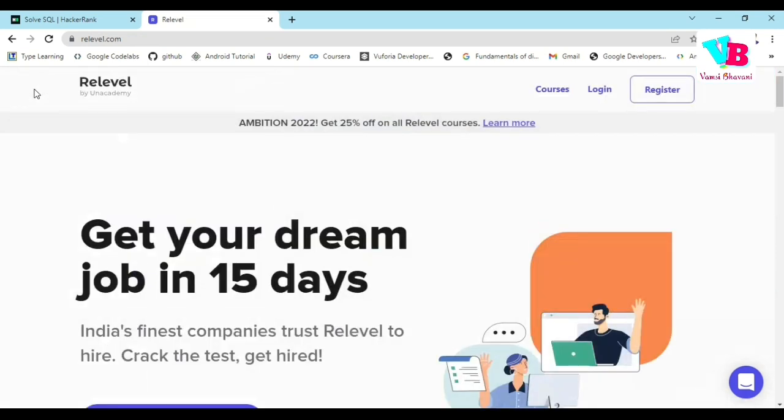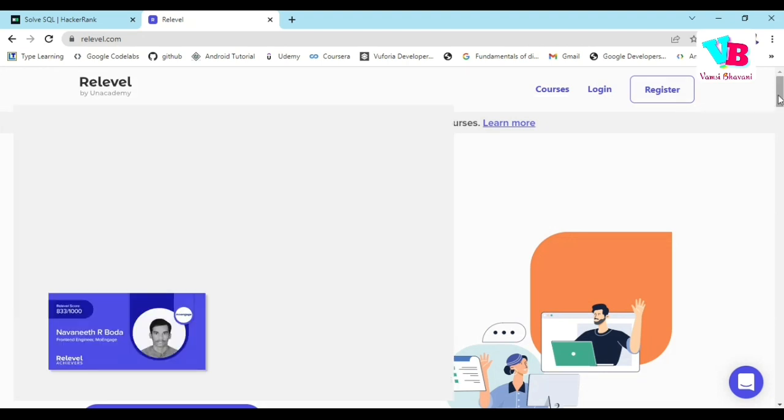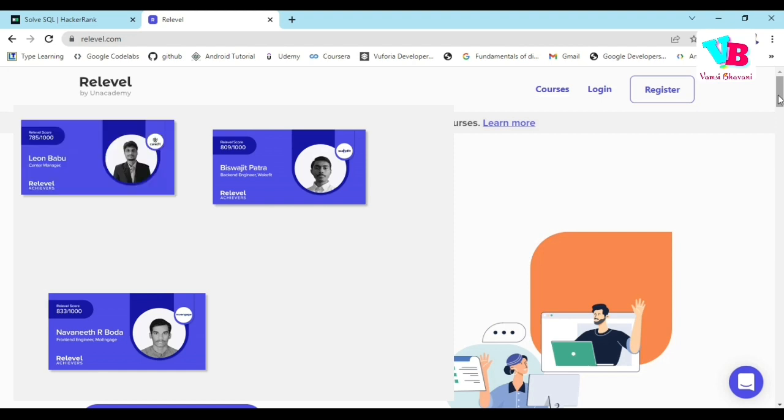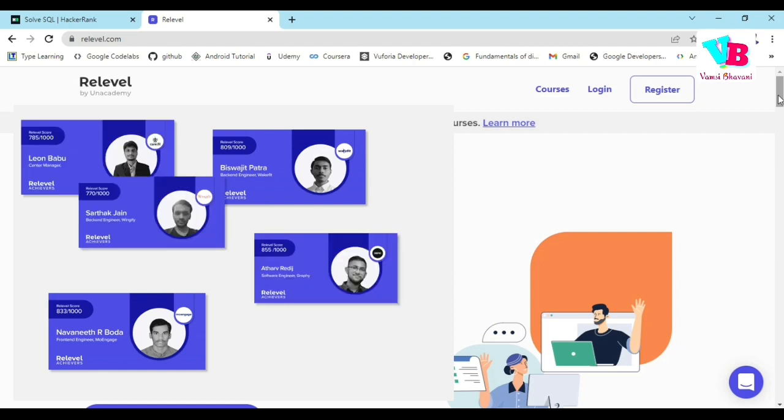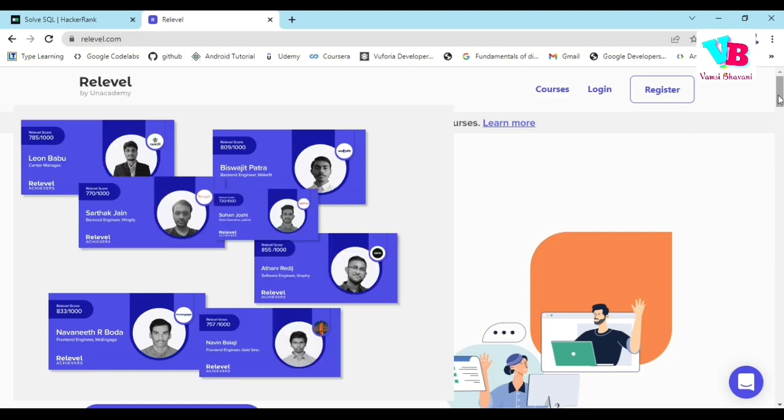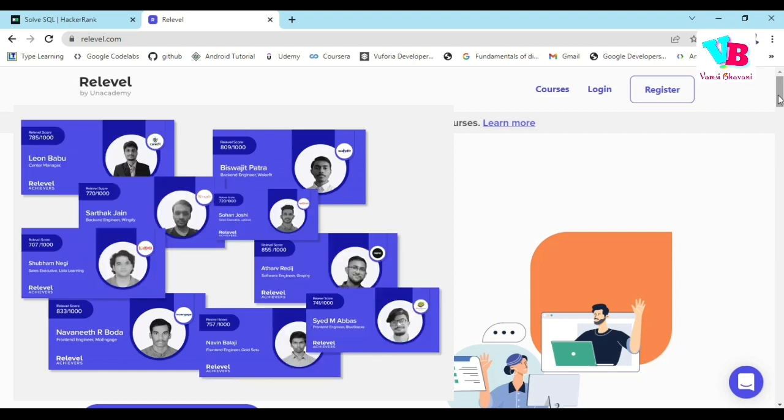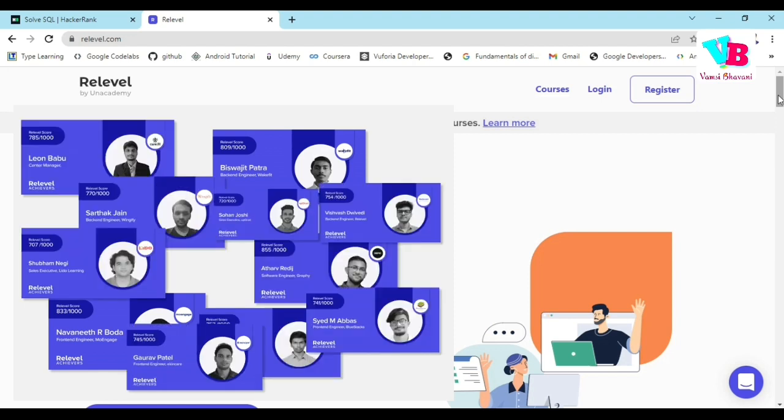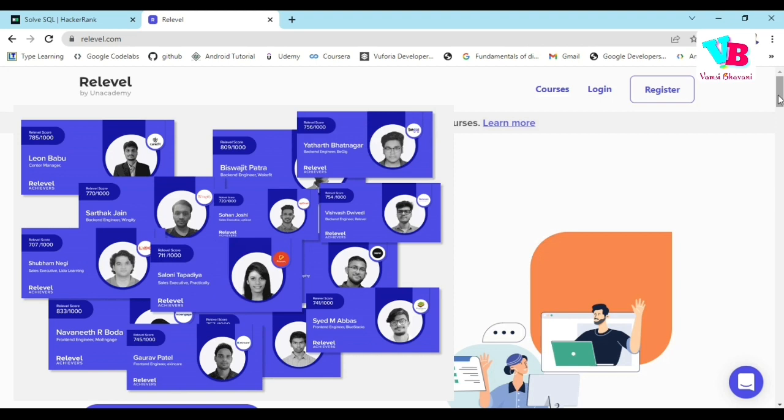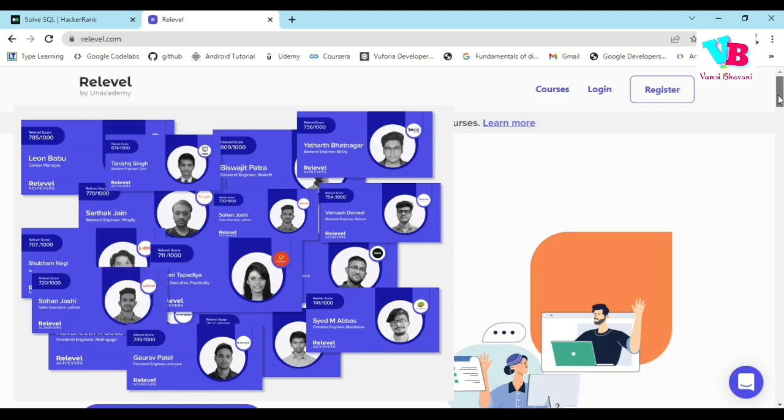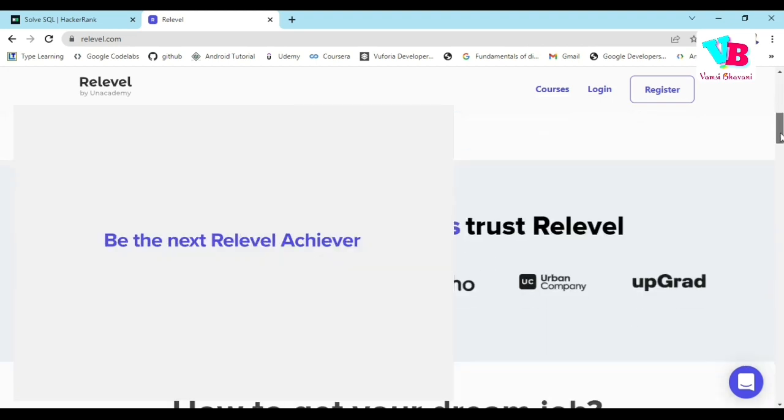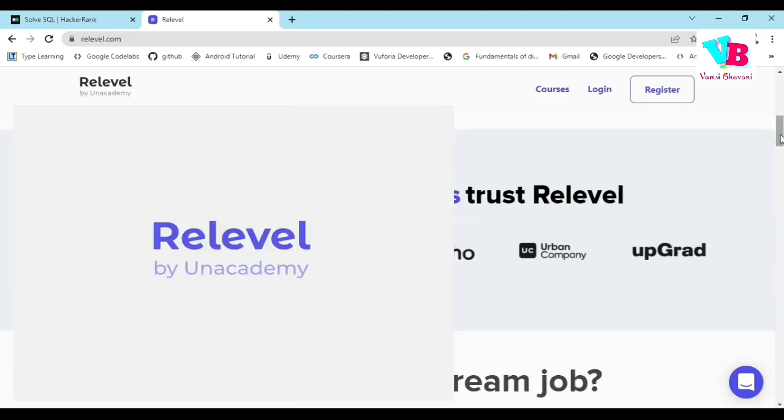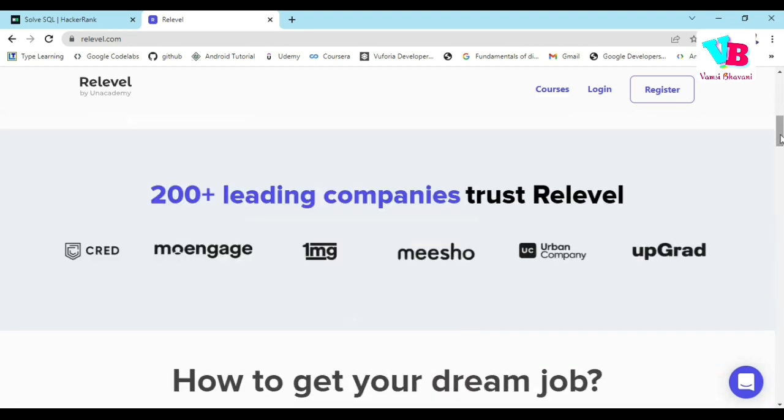In this portal, in Re-Level, all salaries depend on your skill. Some candidates have as high as 40 lakhs per annum CTC. Every day, about 15 lakh worth jobs are getting delivered by Re-Level.